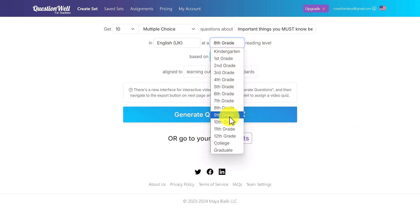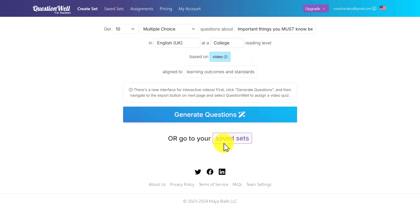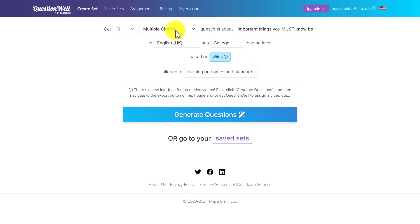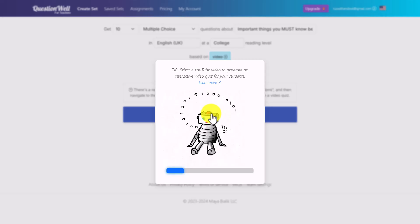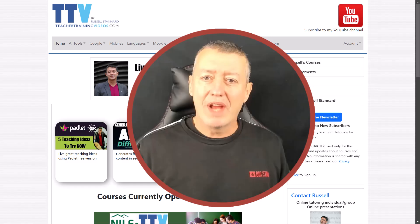You can choose the grade level to generate questions from. I'm going to do it at a high level — college level. Now I can generate up to a maximum of 10 multiple choice questions. I'll click Generate Questions and it's going to take a few seconds for the questions to be generated.